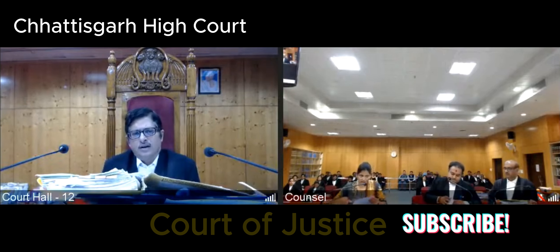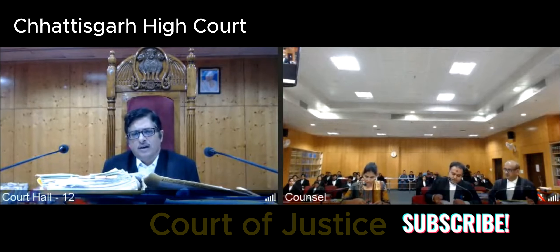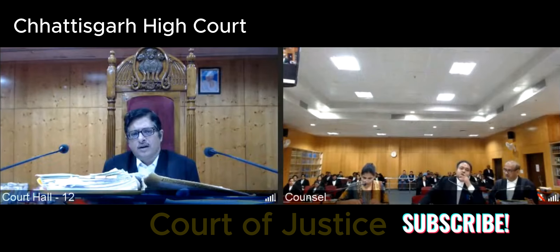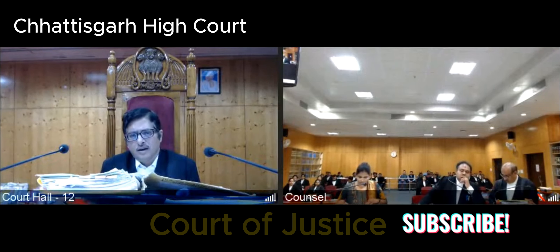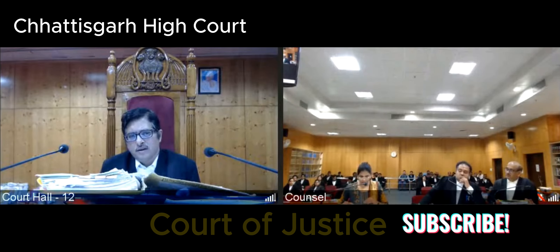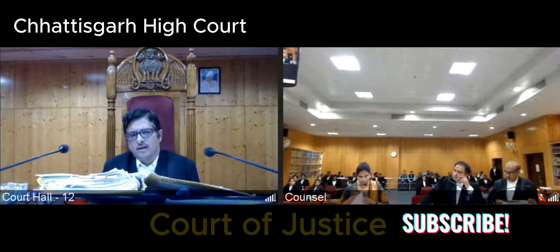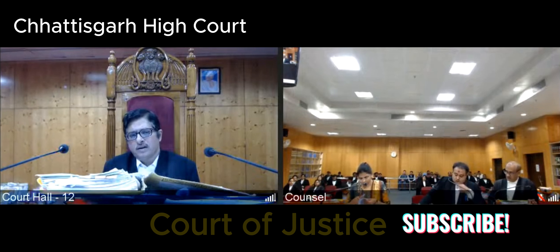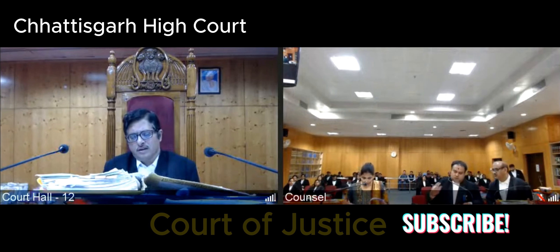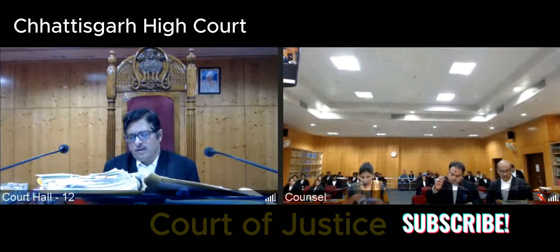By this honourable court, recently a judgment is passed on 12th June 2022, in a matter of Krishna Kumar Khosariya versus State of Chhattisgarh, in para number 20, 21, and 22.